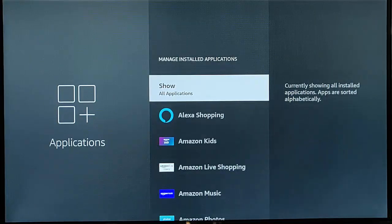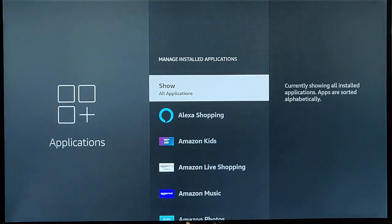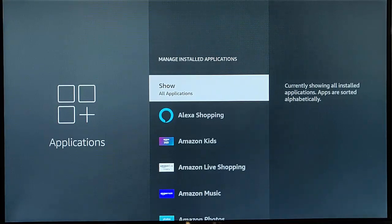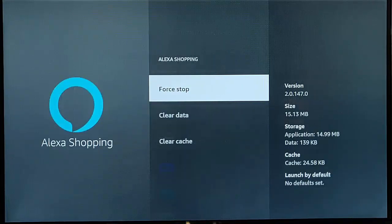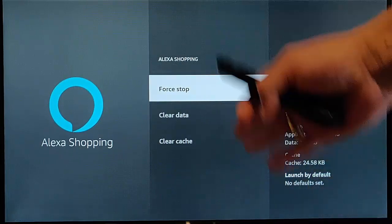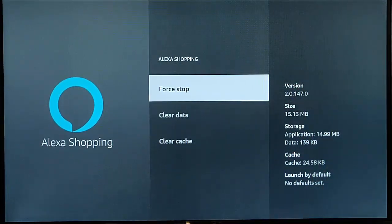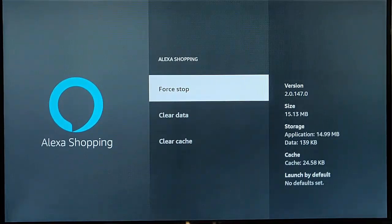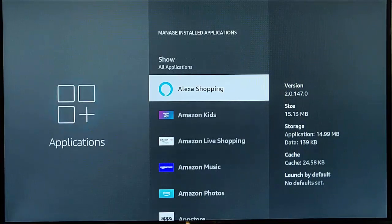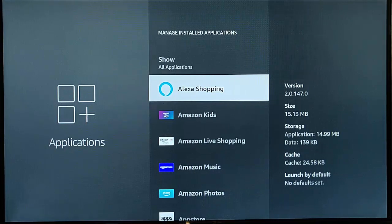And now what we need to do is we need to find an application that we can transfer over to the USB stick. Now not all applications are transferable. So if I go into say Alexa shopping for instance, here we've just got full stop, clear data, clear cache, so that means that we can't transfer it to the USB stick. It's been hard coded to stay on the Fire TV stick, so unfortunately we can't move that app.